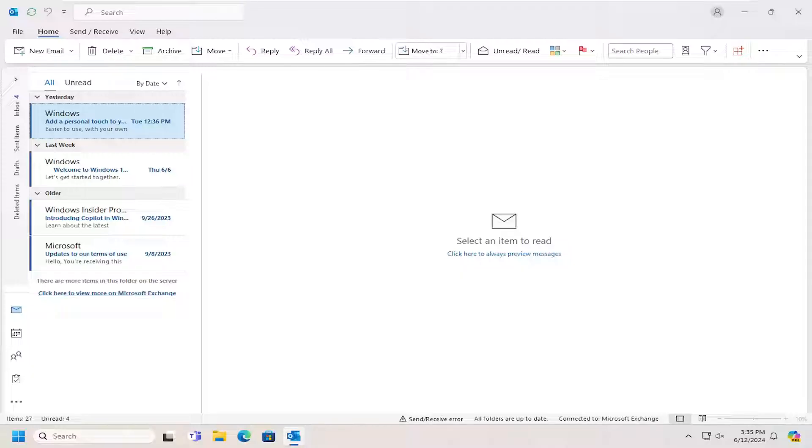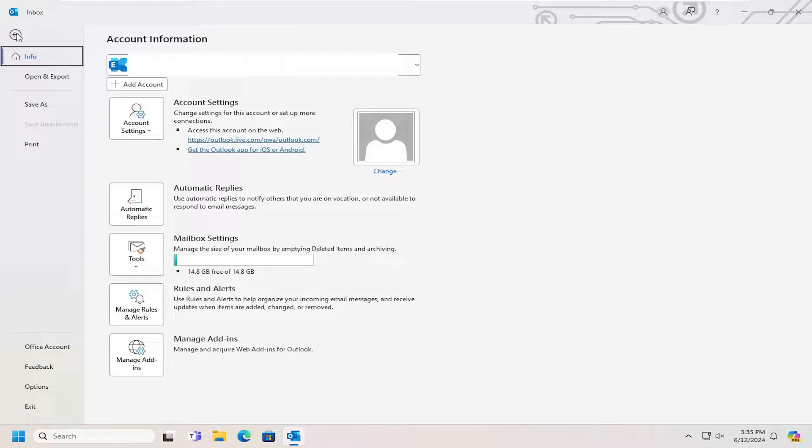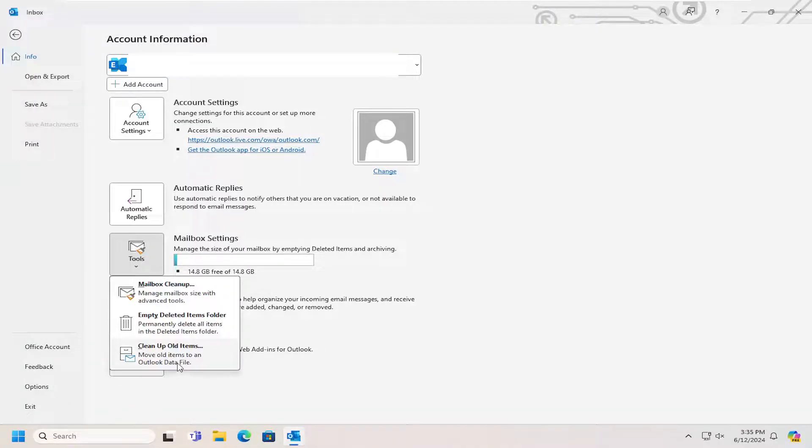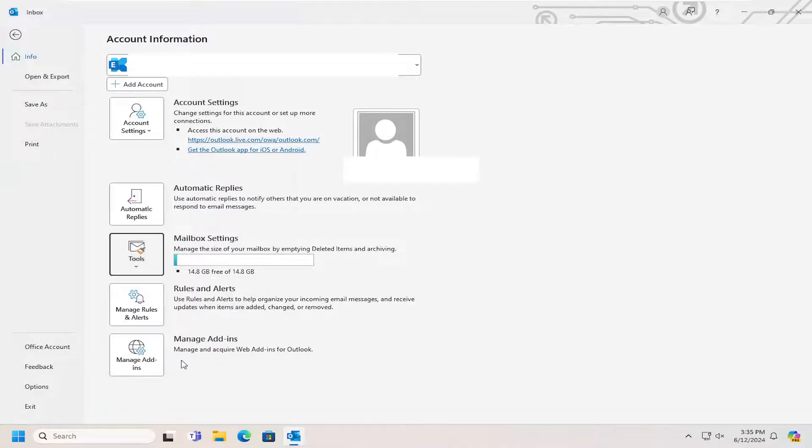Without further ado, let's go ahead and jump right into it. Select the File tab up at the top left, and then go to where it says Tools and select that. Then select 'Clean up old items' - 'Move old items to an Outlook data file.'